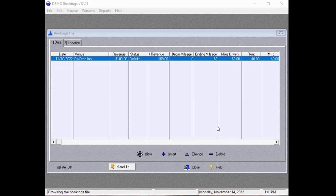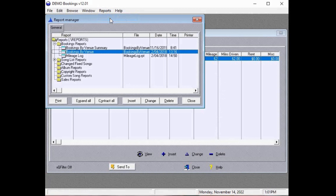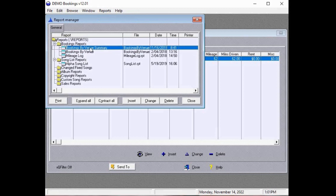Reports are the main purpose of any database application. To access reports, select Reports from the main menu. Select Report Manager. There are four standard reports included in the demo application. We're going to select the Bookings by Venue Summary.